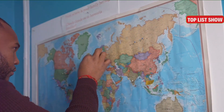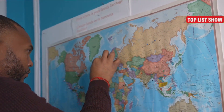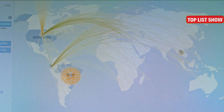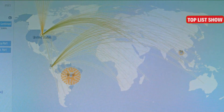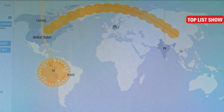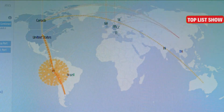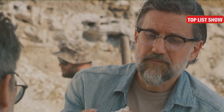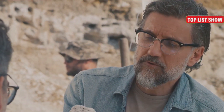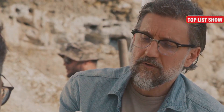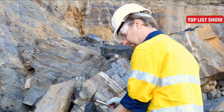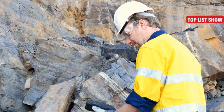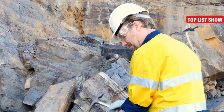He studied the geographic distribution of species, noting patterns that suggested common ancestry. The isolation of species on islands and continents provided clues to how they had evolved independently, yet shared a common origin. He also delved into the burgeoning field of geology, finding evidence for the immense age of the Earth — a timescale vast enough for evolution to work its magic. The layers of rock and the fossils they contained told a story of gradual change and adaptation over millions of years.